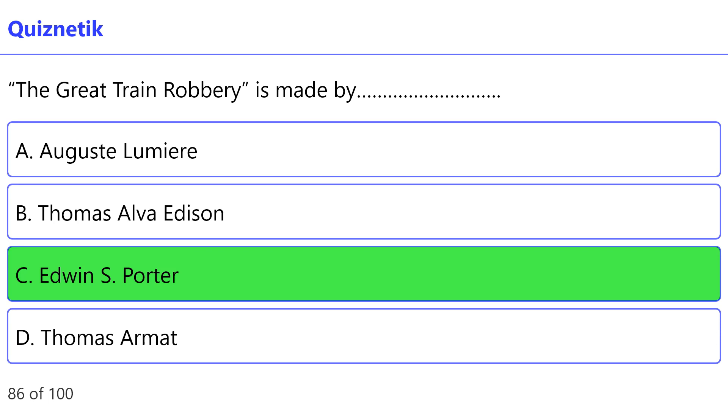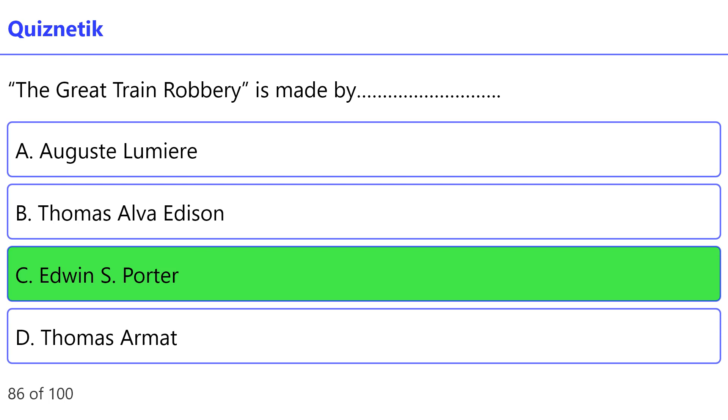The Great Train Robbery is made by: the correct option is C: Edwin S. Porter.